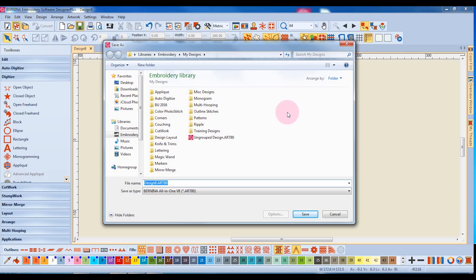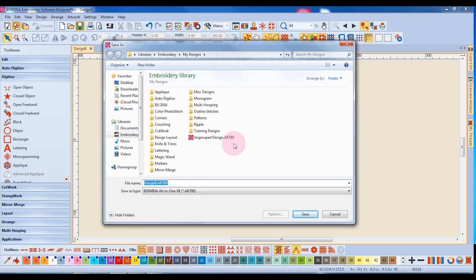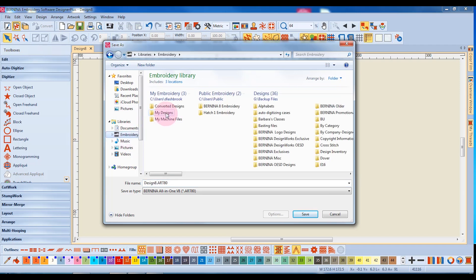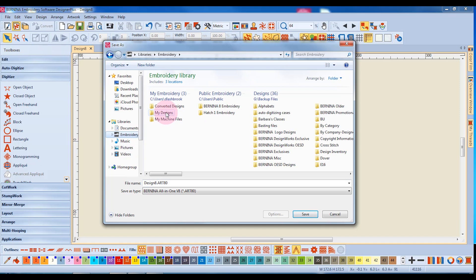A dialog box opens and you can navigate to the location to save the file. A My Designs folder was automatically created for you when you installed the software, and this was created for you to save your personal designs. So you'll navigate to the location of your My Designs folder, and if you wish to create a folder,